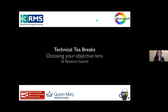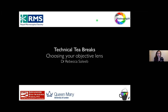Hi, my name is Rebecca Salib. I manage the CMR Advanced Bioimaging Facility at Queen Mary University of London. This is a 15-minute technical tea break talk to help you understand and ultimately choose the right objective lens for your application.